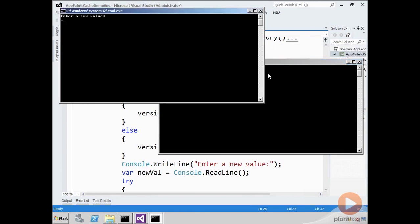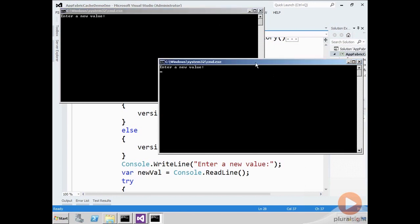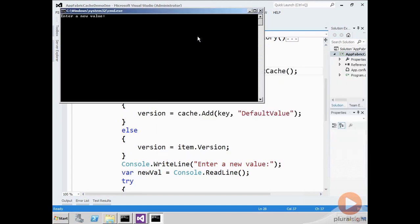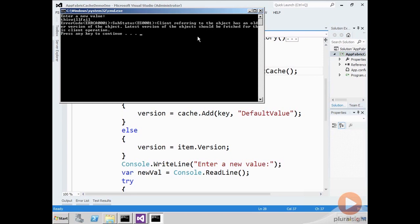Both of these instances have essentially the same data cache item version. But if I enter a new value here, that's going to work. Now this program has a stale data cache item version. When I hit enter, it's going to fail and tell me very specifically, hey, you don't have the latest version of the object. You should get the latest version before you do this.